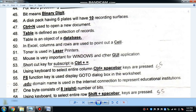Mouse is very important for GUI (Graphical User Interface) applications like Windows. GUI stands for Graphical User Interface, while CUI stands for Character User Interface.